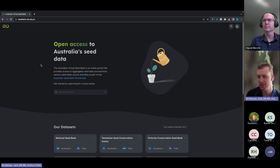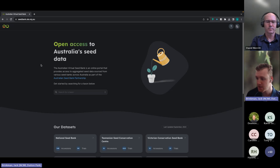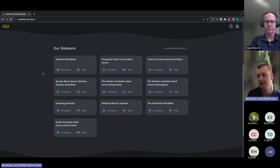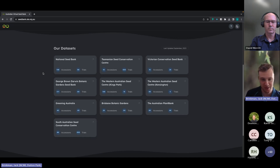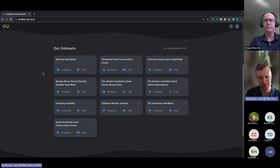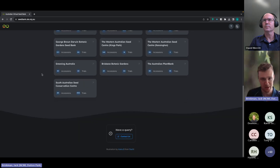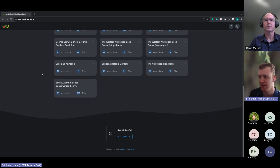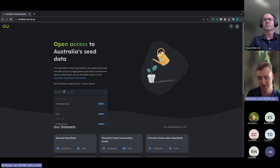It's logical to start on the homepage, which provides a brief overview of the Australian Virtual Seed Bank, what it's about, and about the partnership. We can get started right away searching for a taxon. Scrolling down, we can see the key datasets that we have in the system — these are datasets generously provided by the ASBP partners, providing a geographically distributed range of seed data across Australia. There's also a handy contact button if you ever want to get in contact with the Australian Seed Partnership.